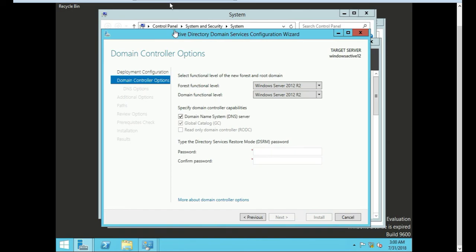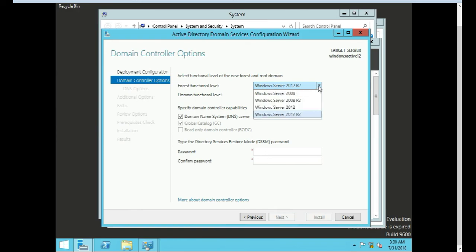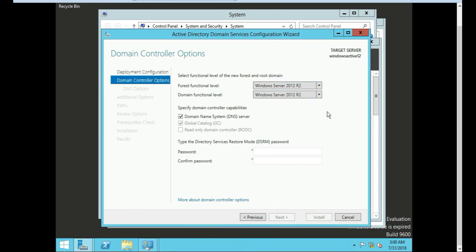The next thing you're prompted with is select a functional level of the new forest and the root domain. So if you click on this, it's going to give you a different setting. I remember in 2008 when you install Active Directory in 2008...